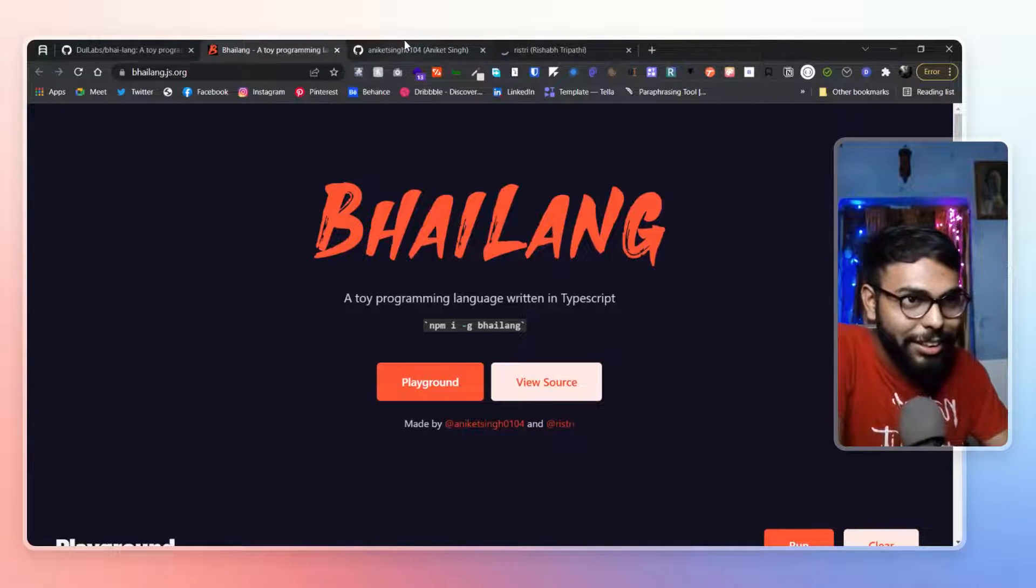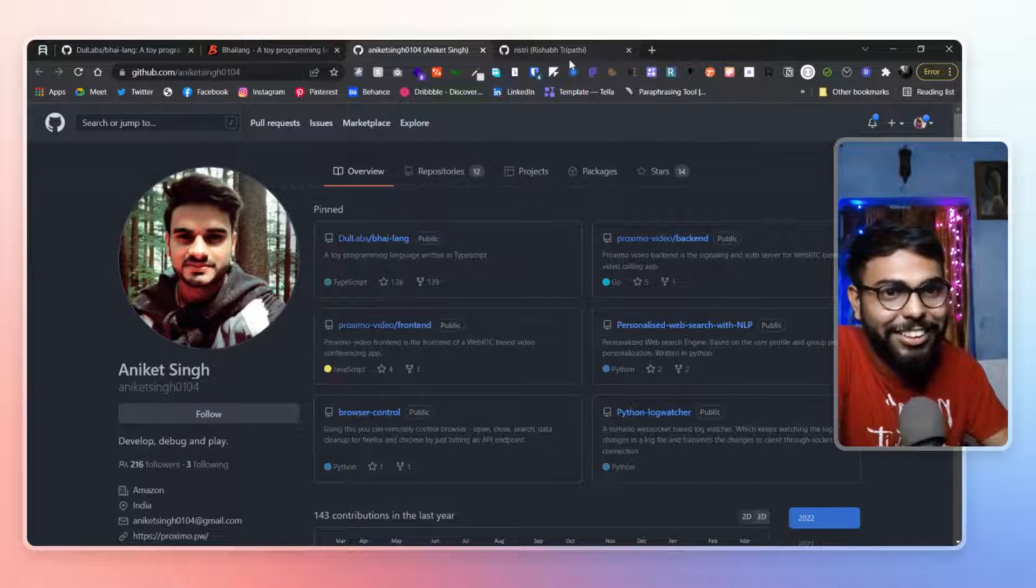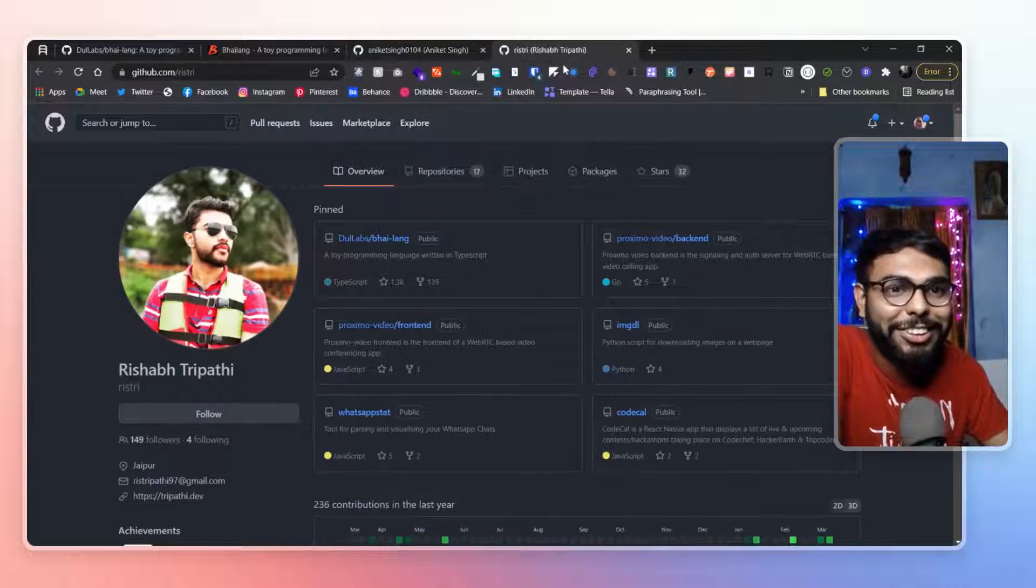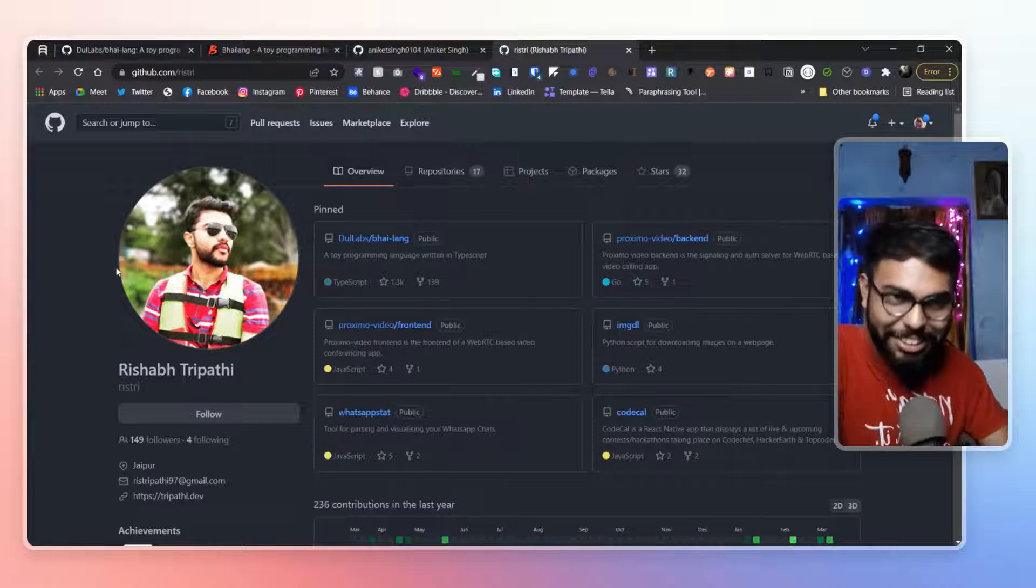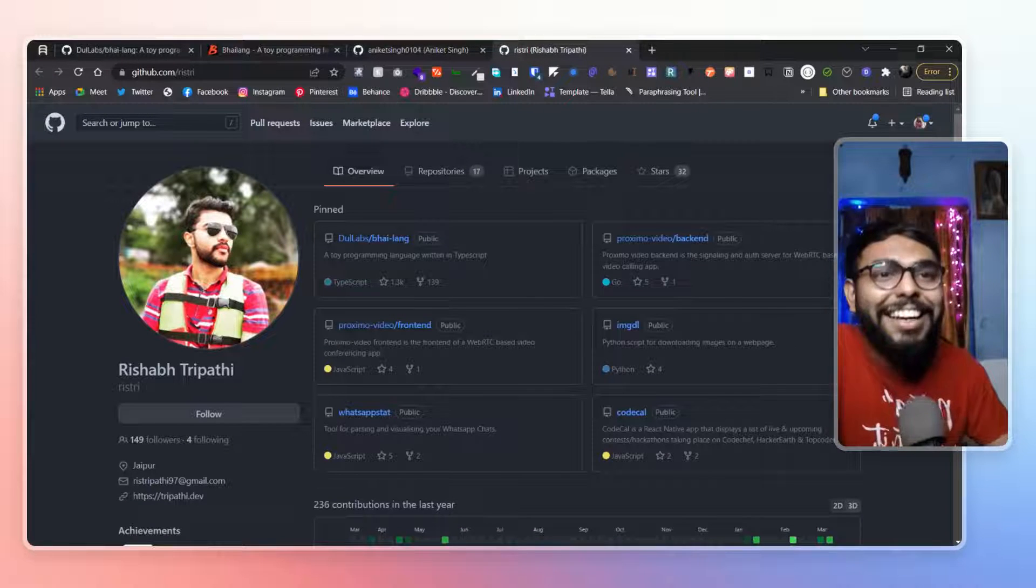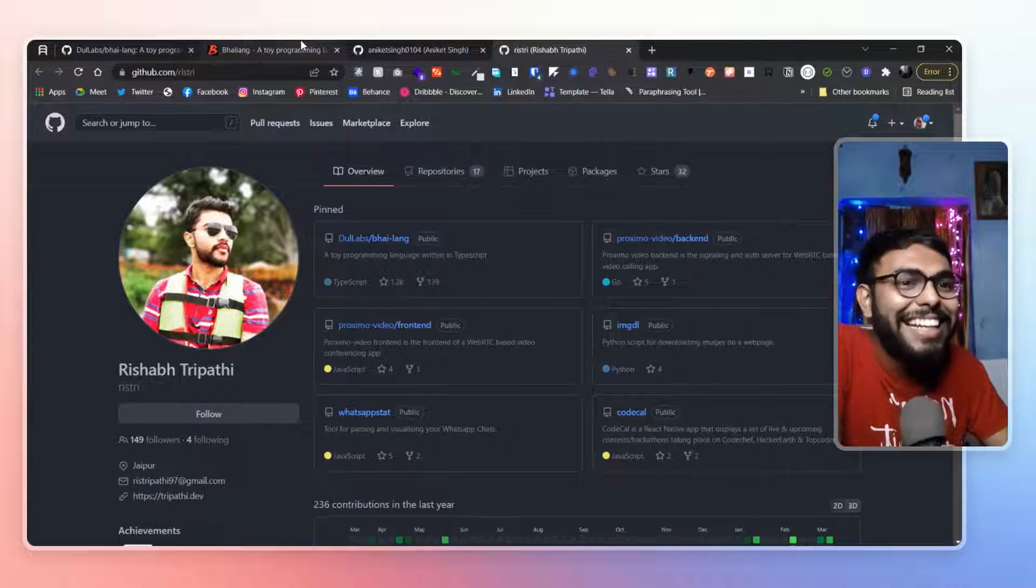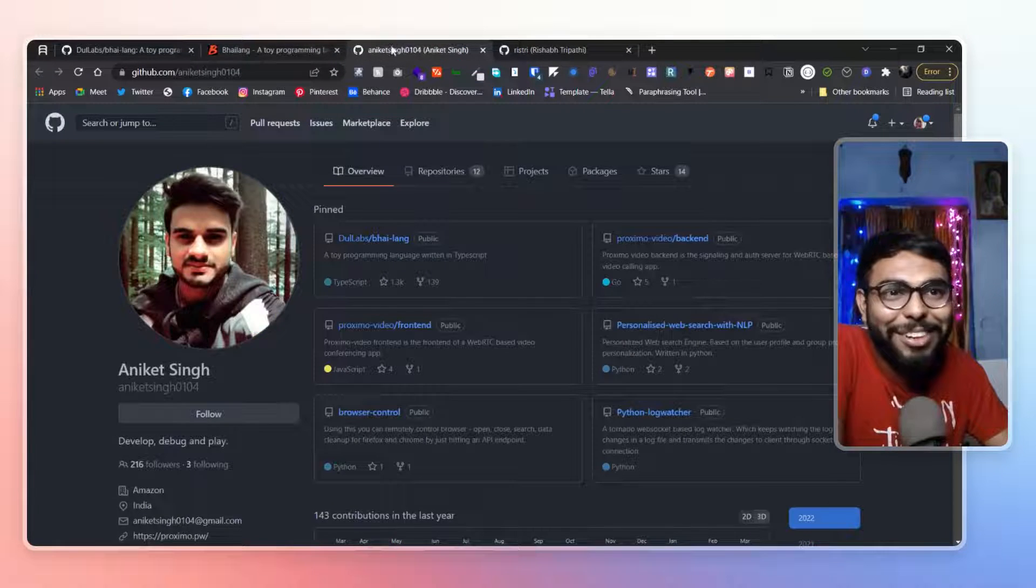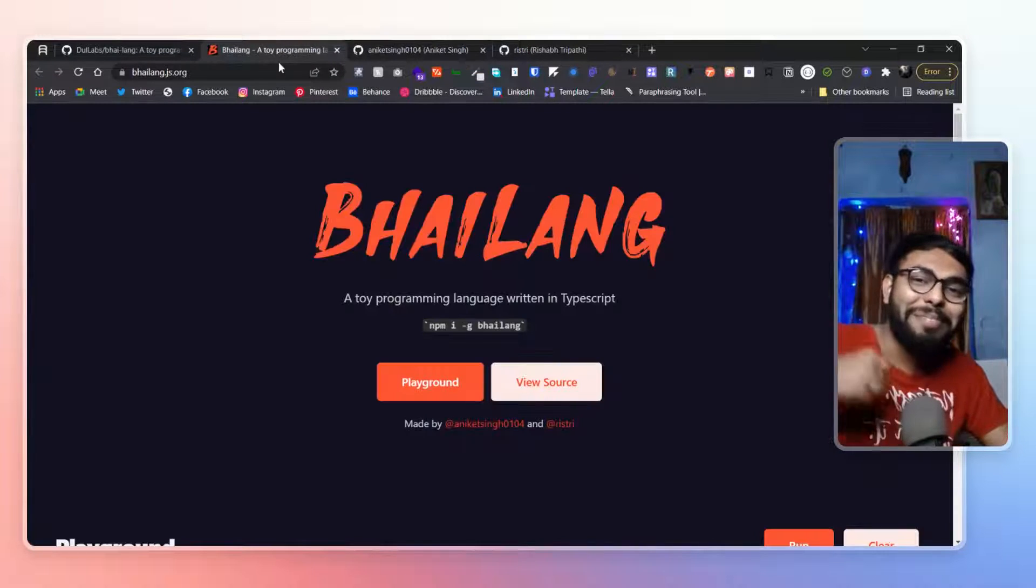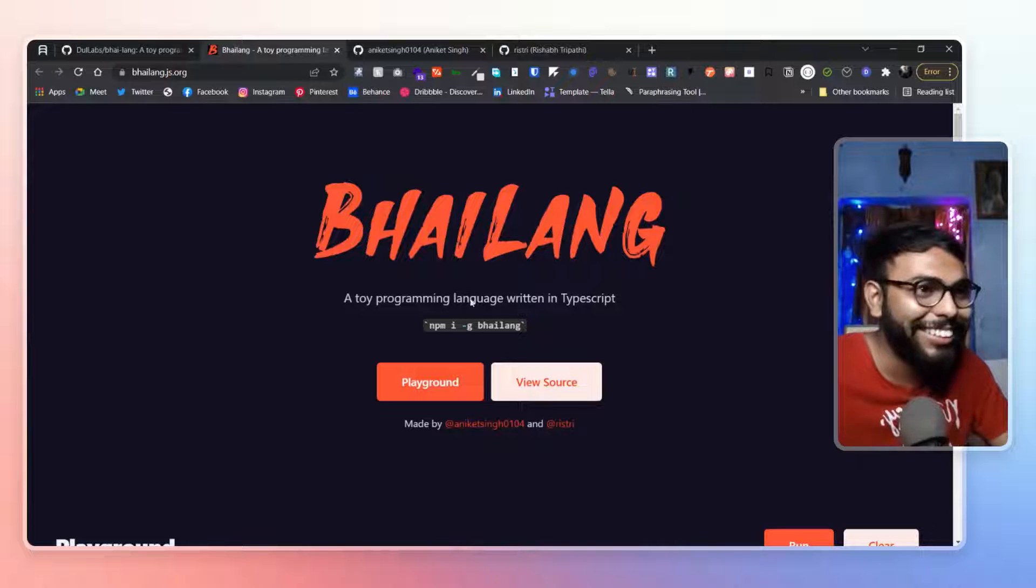If I'm saying it right like Rishabh Tripathi. Wow! Rishabh Tripathi go Rishabh Tripathi. Anke Singh. Another is Rishabh Tripathi. As you can see. What did you think you made a bhai lang? I don't know. But most of the bhai.